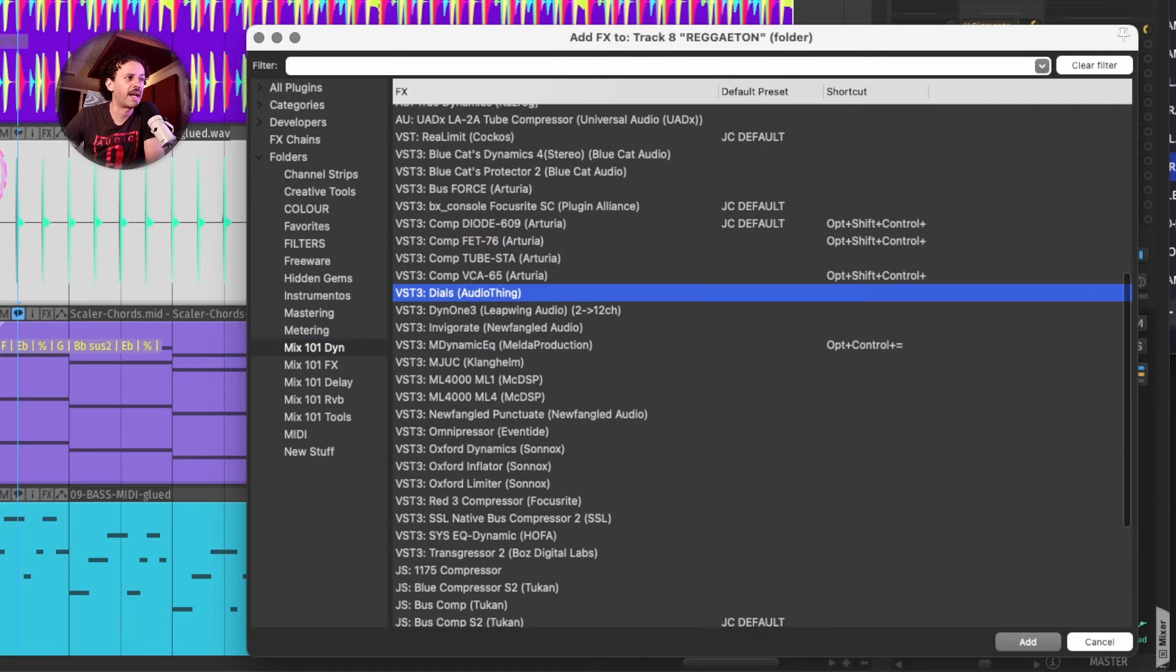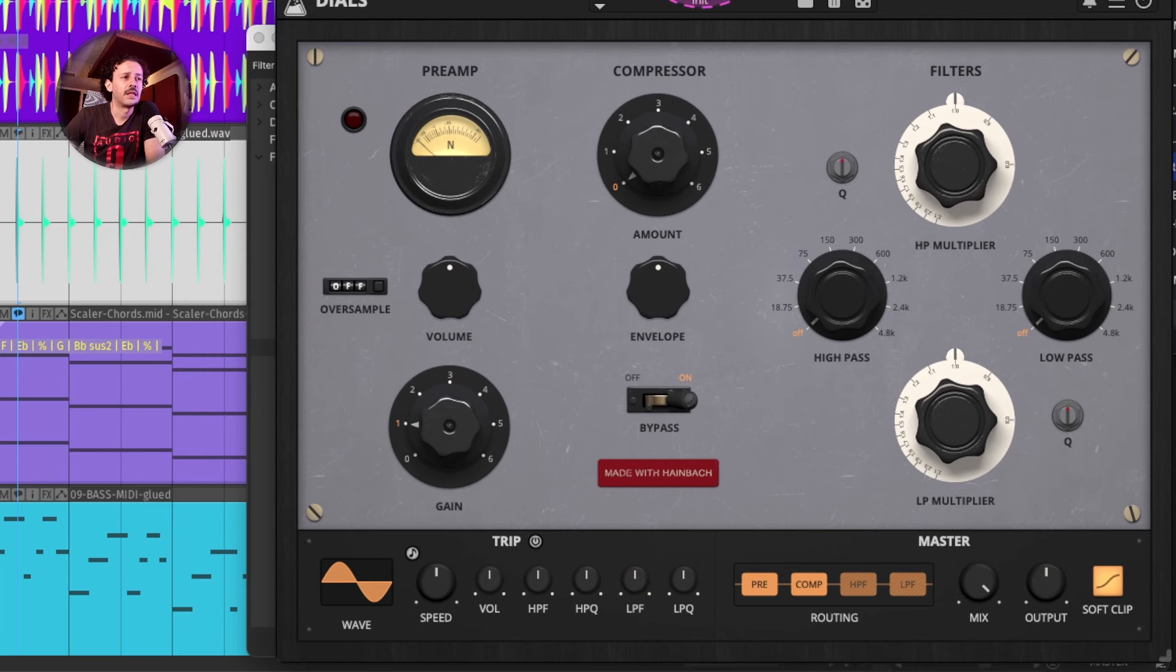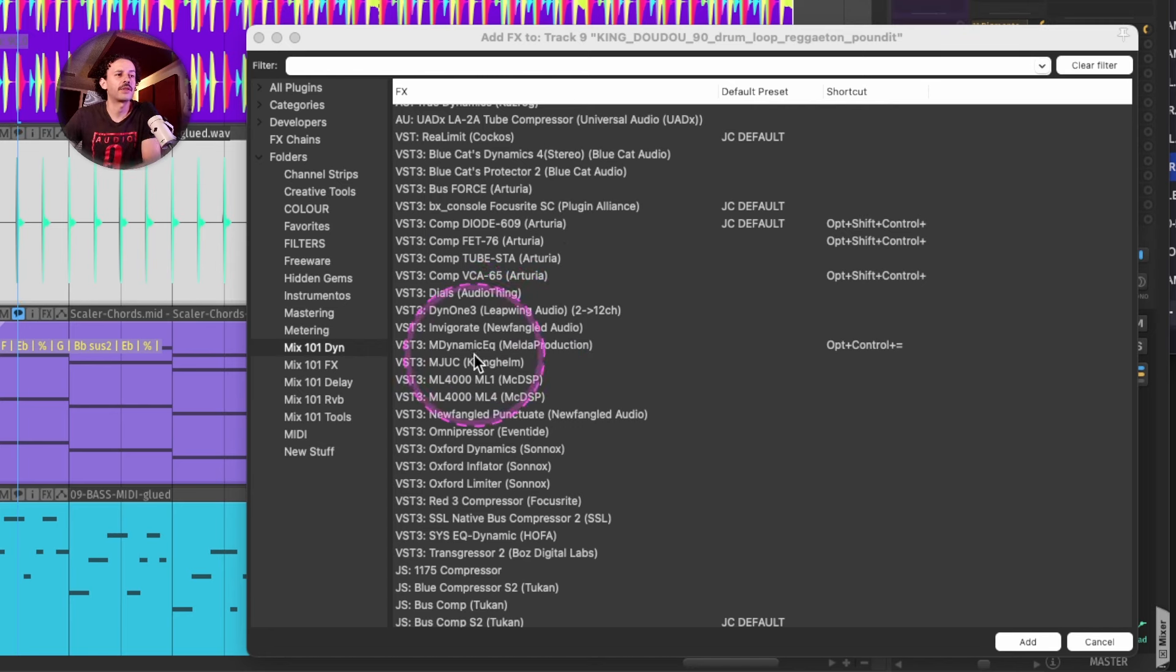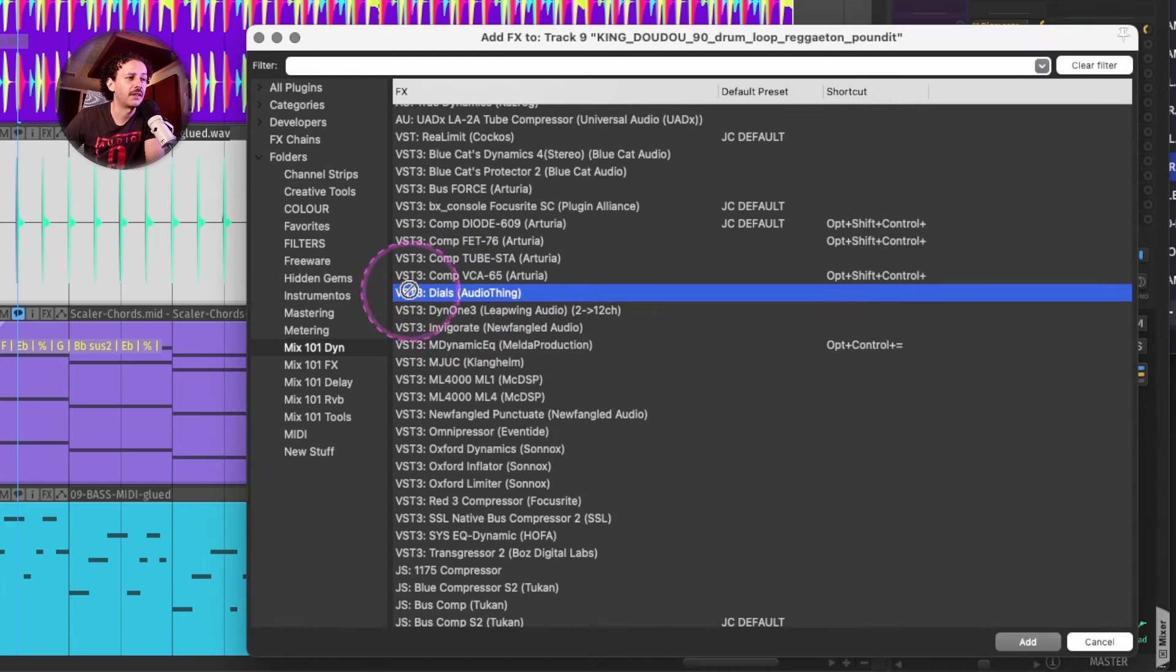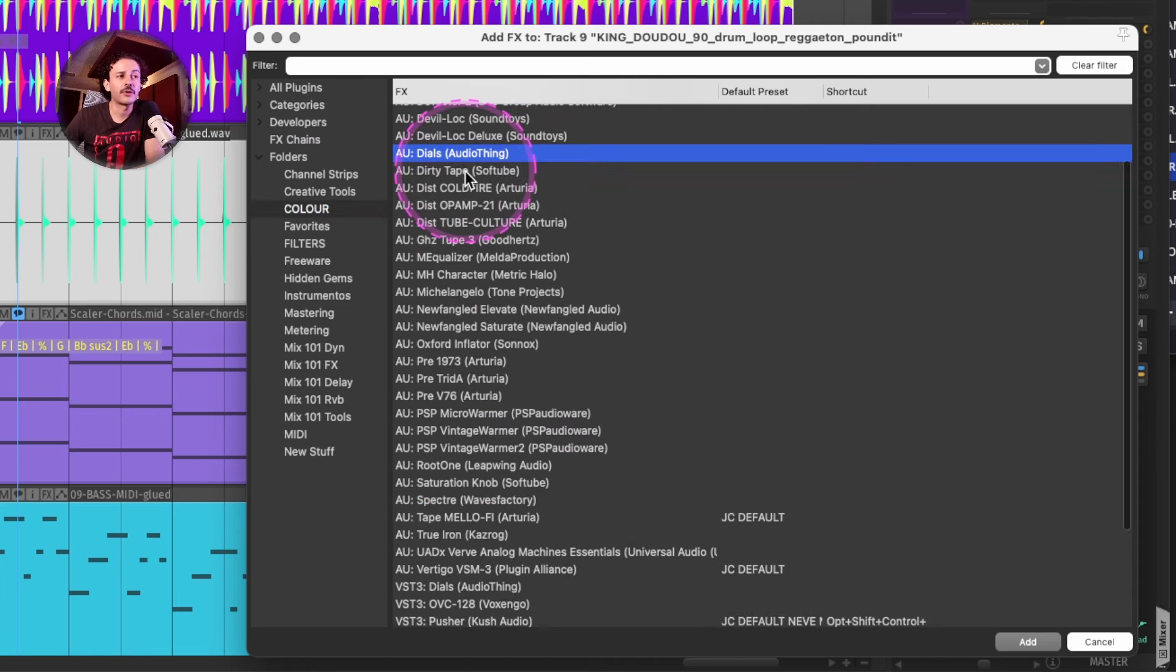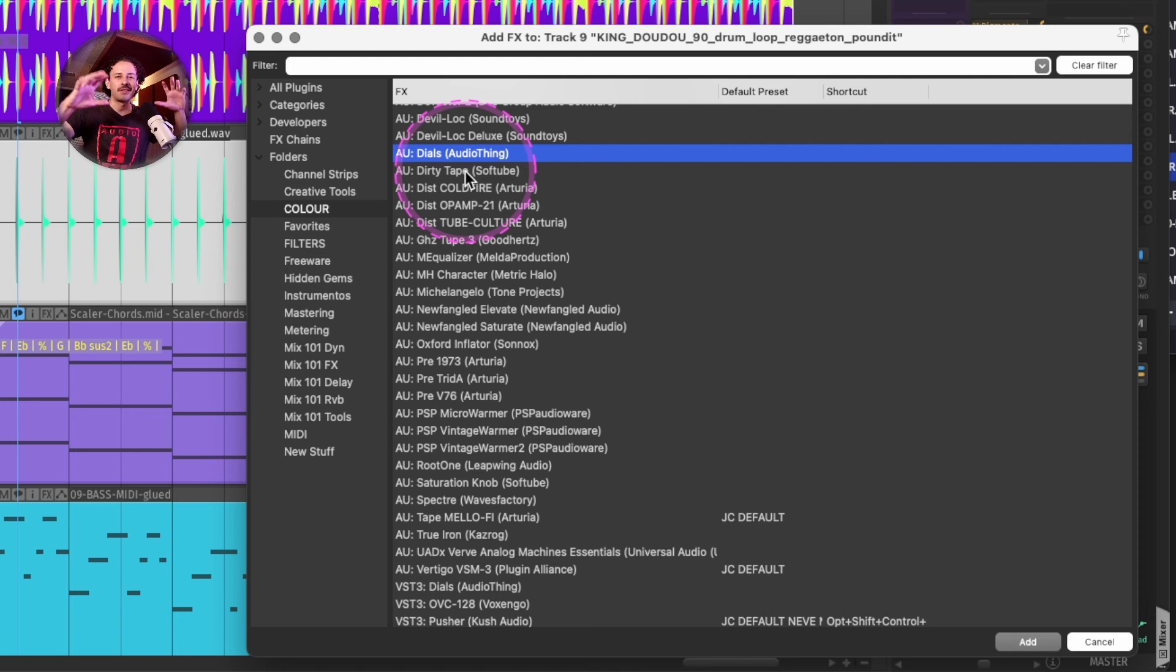And some of them might have some double purpose. For example, Dials is a nasty saturation compressor kind of plugin. So the benefit of having these folders is that I can have Dials here and Dials in my color folder, where I can also find it.